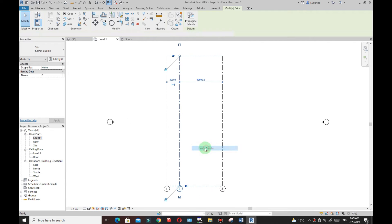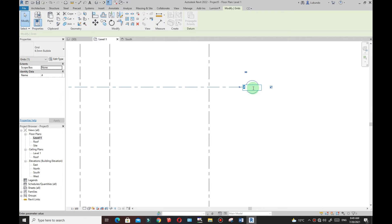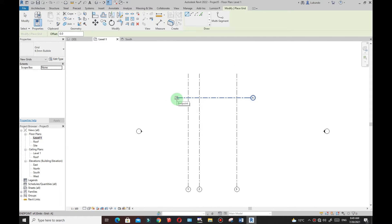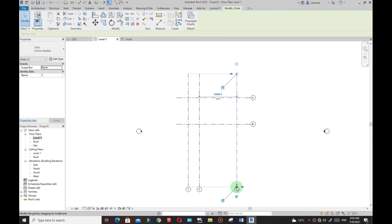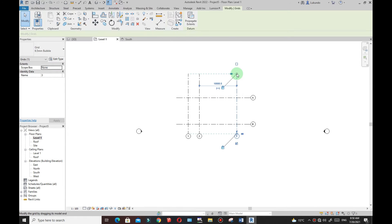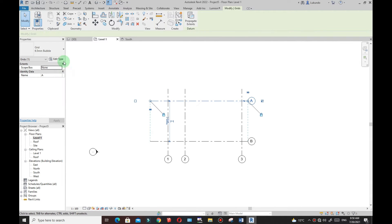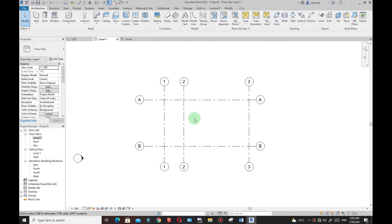Select that one, right-click, Create Similar, then do the horizontal ones — pick the first point, the second point, click Modify. Then select that one again, right-click, Create Similar. I want about seven meters — drag until I see seven meters, pick the first point, the second point, click Modify. Hold the left mouse and drag to select the grids. Then select one of the grids, click Edit, and make sure you have the bubbles on both ends. Click Apply, then OK.